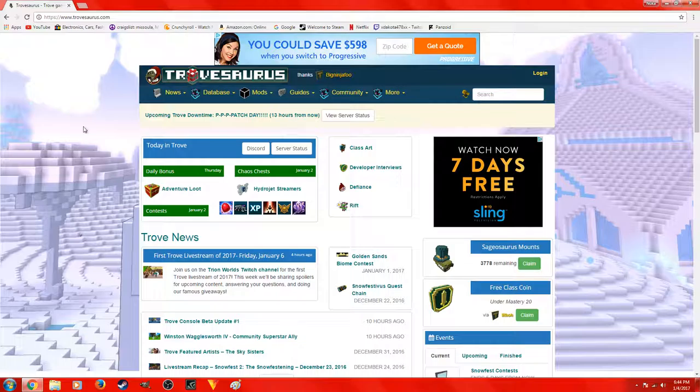So what you guys gotta do is click the link in the description down below. You should end up here — if you're not here, you guys did something wrong and you need to go back to step one and click the link in the description down below.